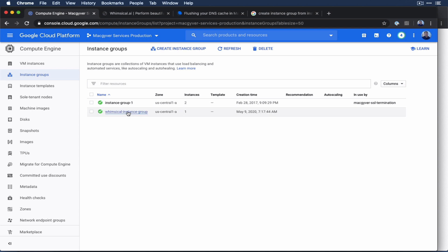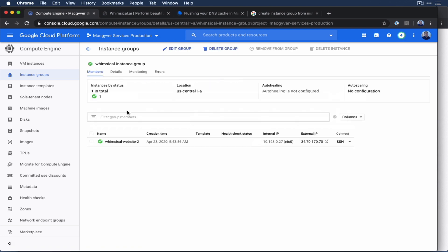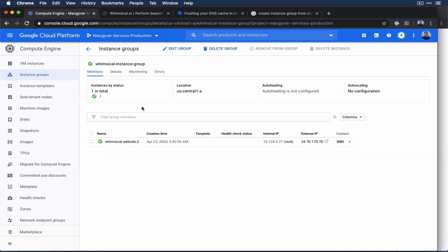Okay, so we have this instance group. And in it, we have a single instance, which is again, the website that I just showed you guys. So we're good on the hosting front.